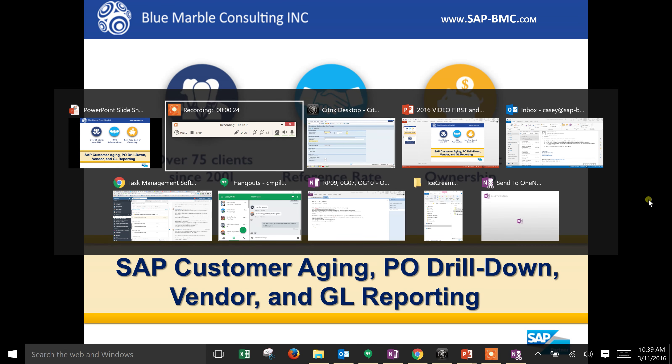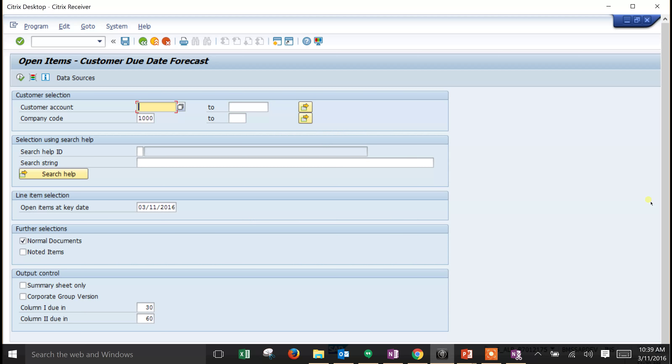Let's jump into our demo. We've got transaction code SALR87012175, which is a customer aging report. What we'll see on this specific aging report is an example of customer open items by number of days in which they are due, net per company code or business area.